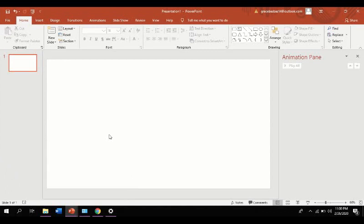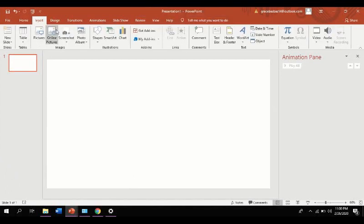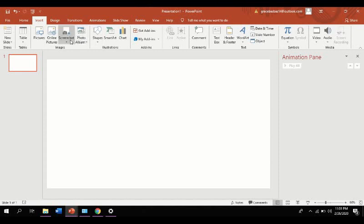Next, we must go to the insert section and choose among these options what to insert on your presentation. It could be pictures, online pictures, photo album, screenshots, shapes, text, and a lot more.